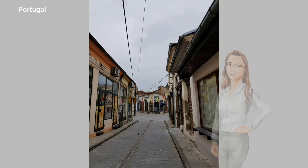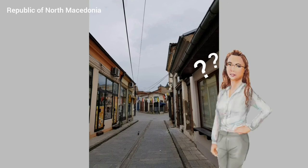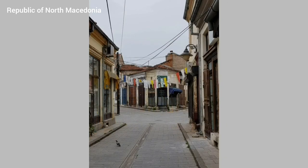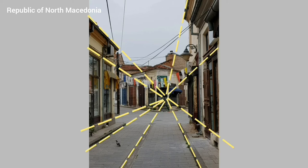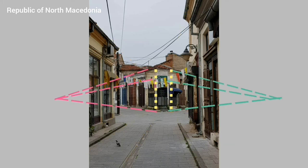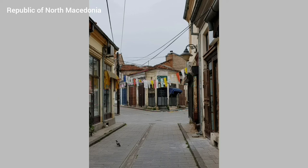Before we move on to the last part of the video, I want to ask you a few questions. In this photo, is the perspective a one-point or a two-point perspective? You can pause the video if you want more time to think about it. If you said one point, you are correct. If you said two point, you are also correct. If you said both one-point and two-point — bravo! This photo has both.